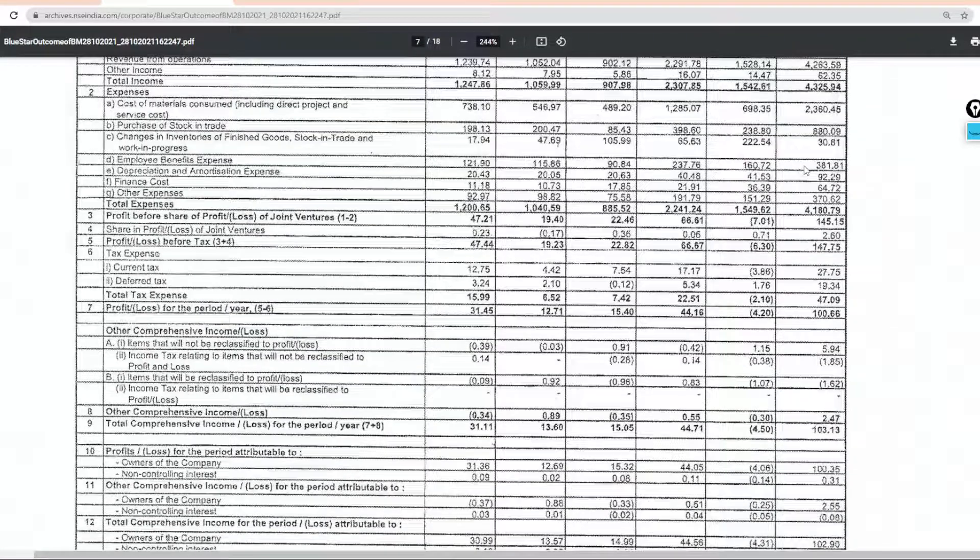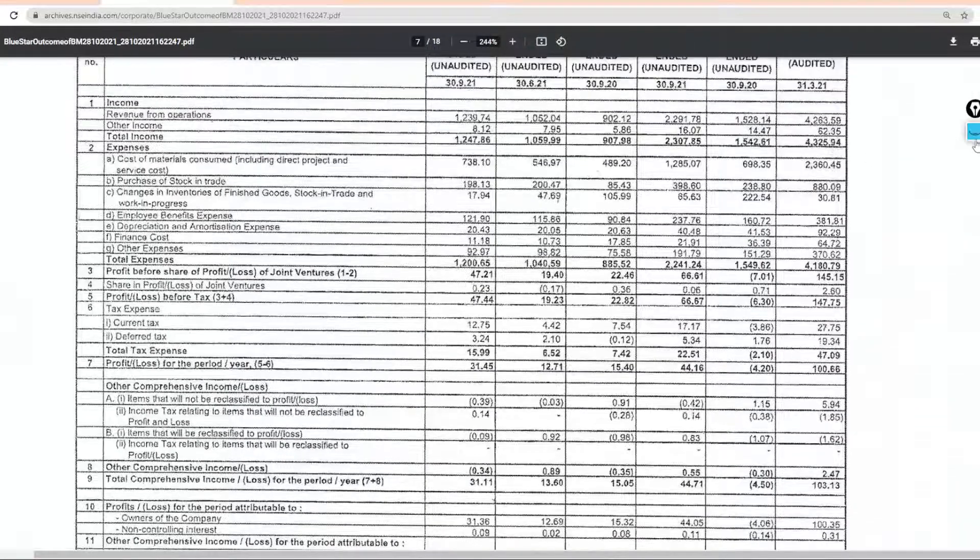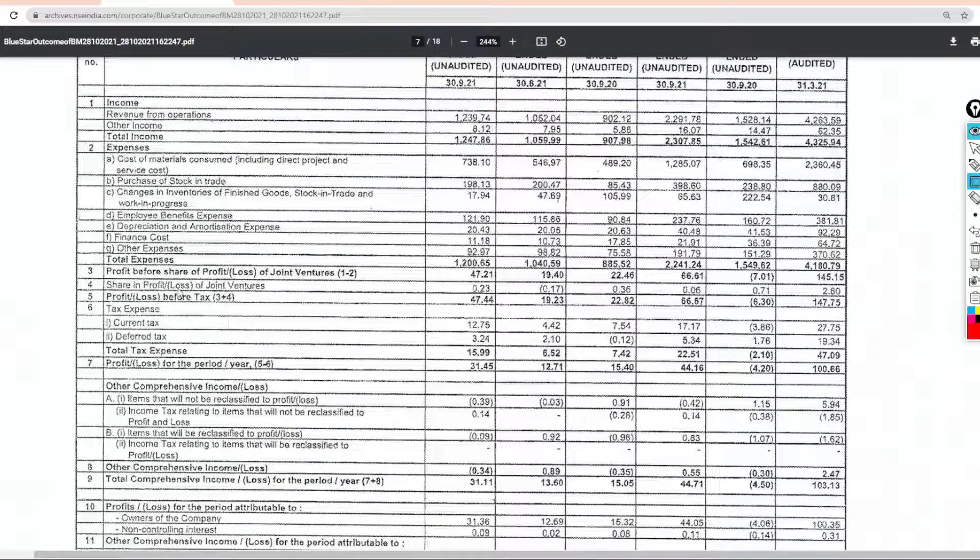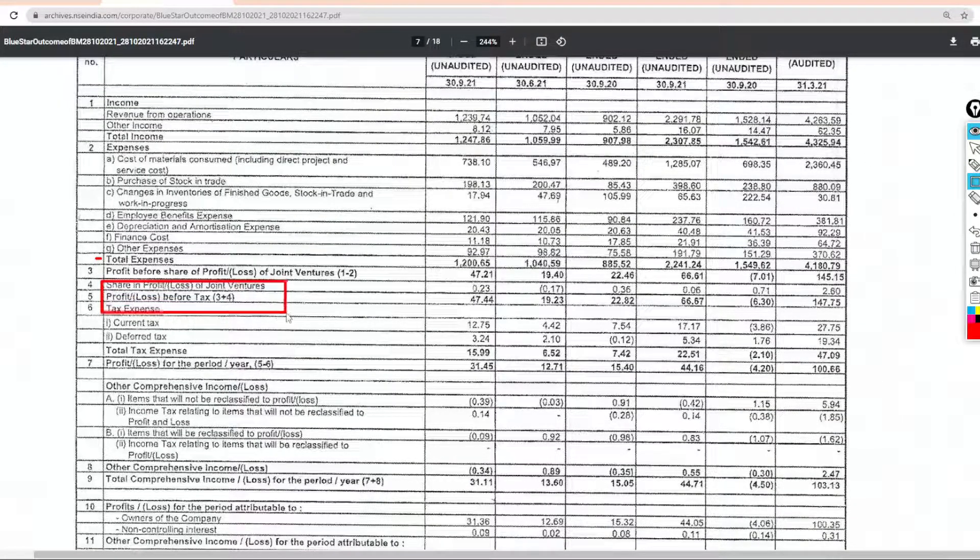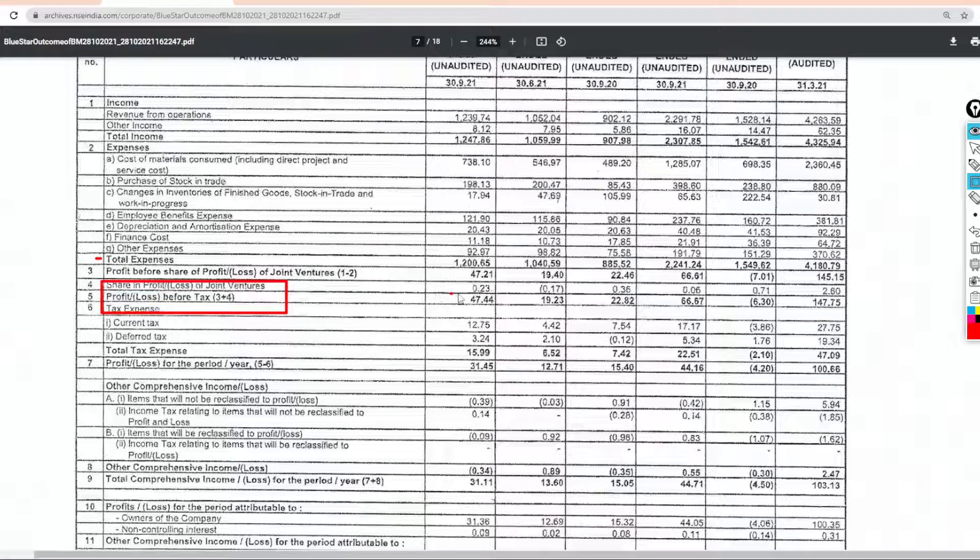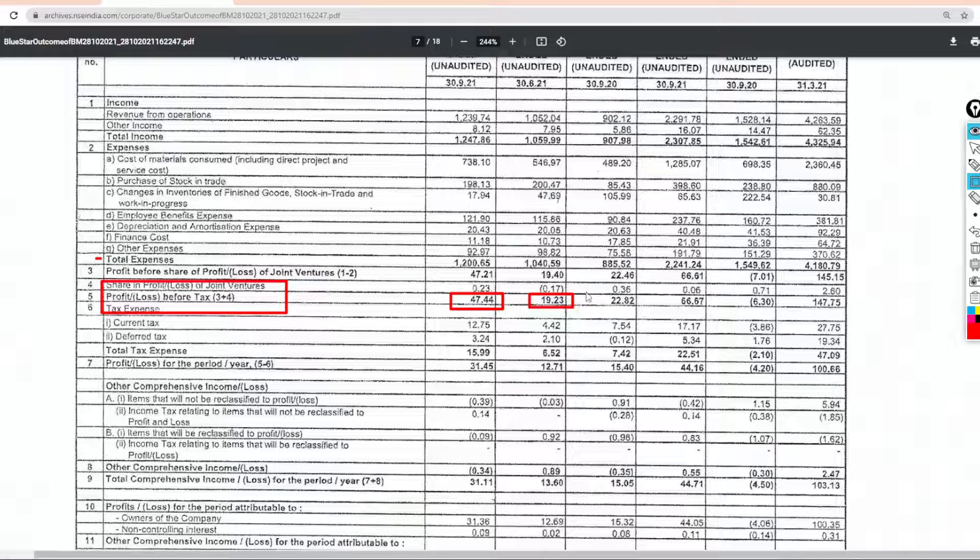When we talk about the profits before tax, as you can see, in this quarter it is 47.44 crores, last quarter is 19.23 crores, and last year is 22.82 crores.